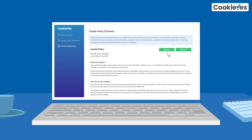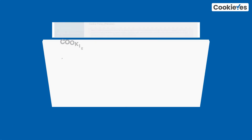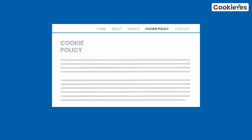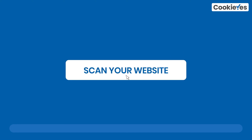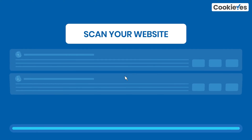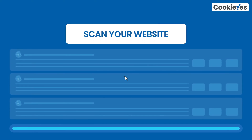Copy the policy as text or HTML and add it to your website. If you scan your website again and find new cookies, your cookie policy will be automatically updated.